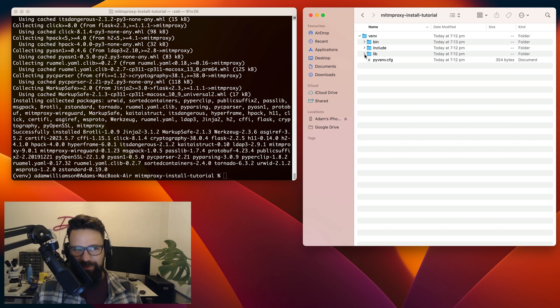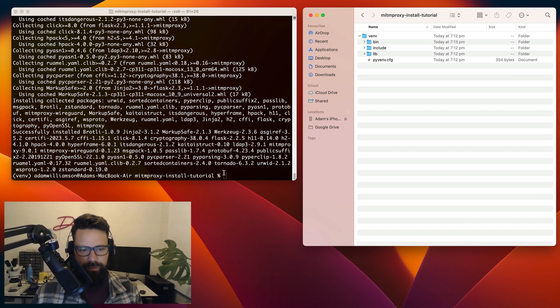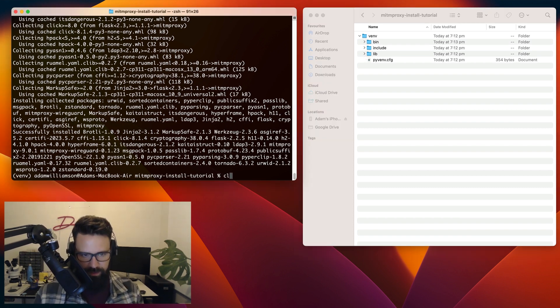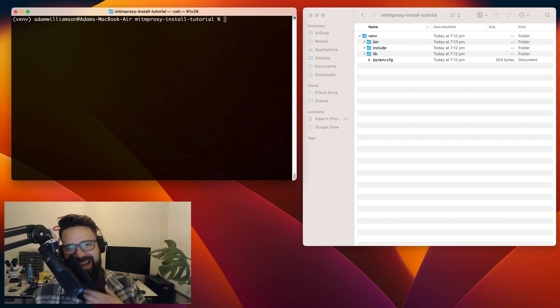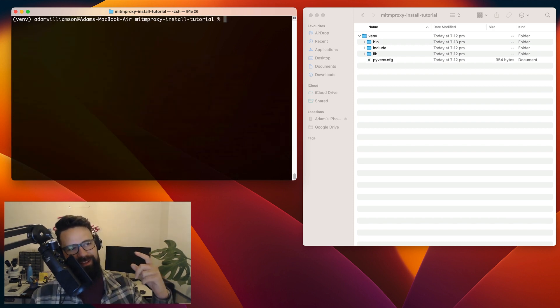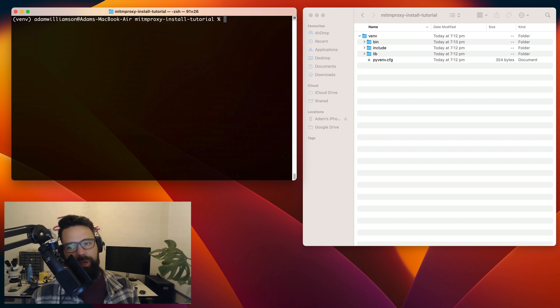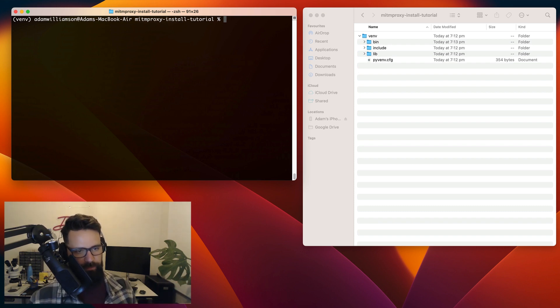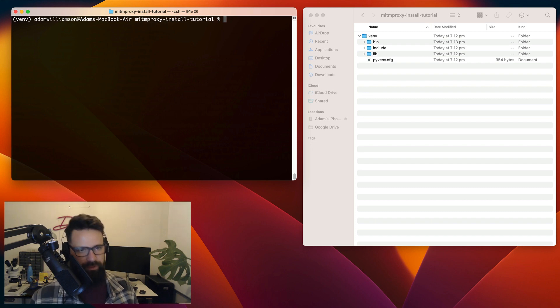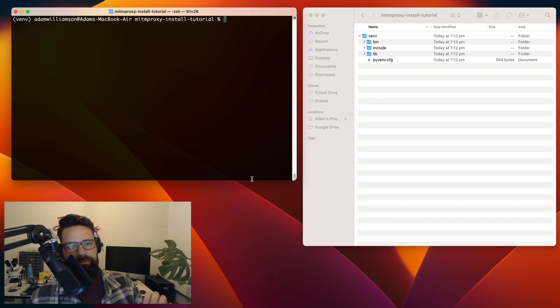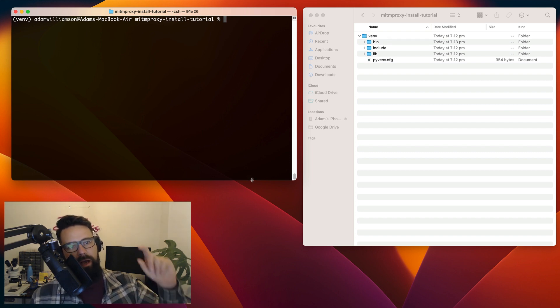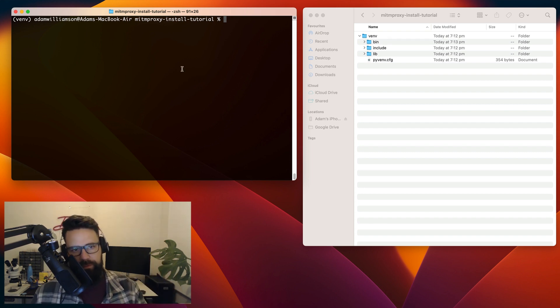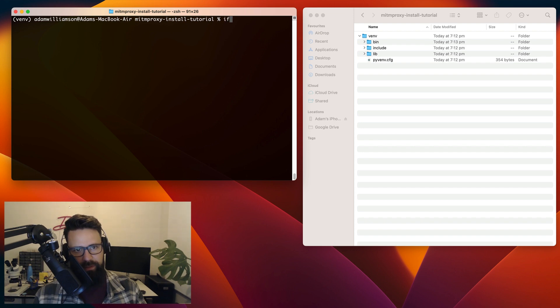So we're actually pretty close to getting man in the middle proxy running. There's a couple of things we need to do. So what we'll do is we will clear the screen one more time. And then what are we going to do? First of all, it's going to sound a bit weird. We're going to make sure we've got a phone that's on the same Wi-Fi network. So I've got an iPhone here that's on the same Wi-Fi network, which is good.